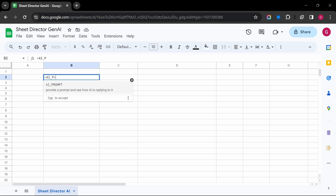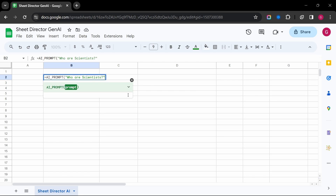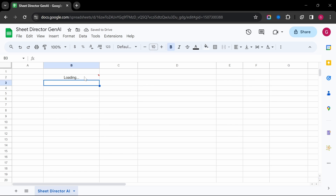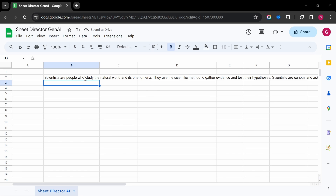AI Prompt — ask questions and get instant answers. Just type your question and it will generate a comprehensive response based on your data.